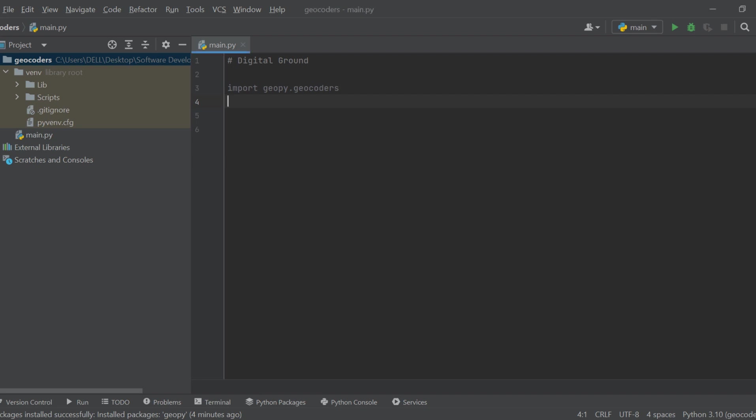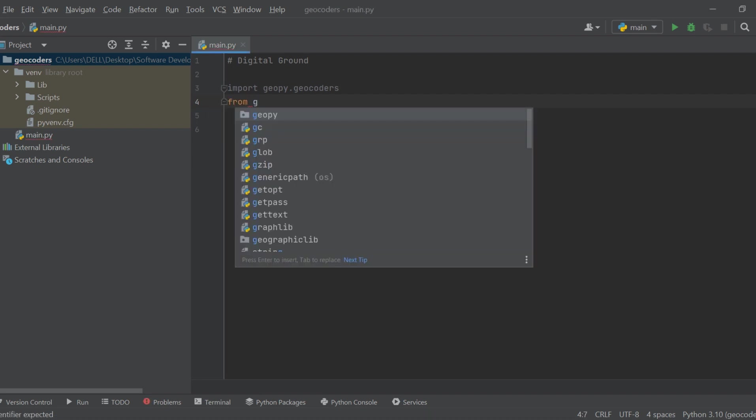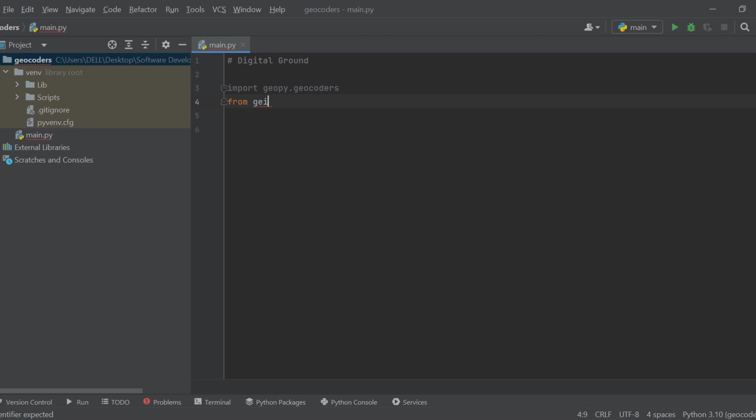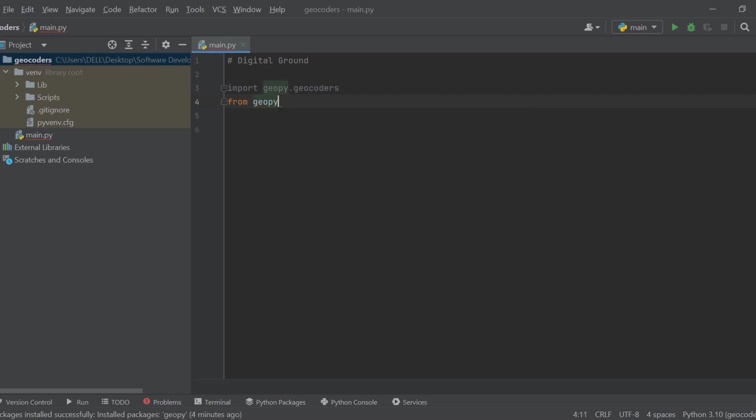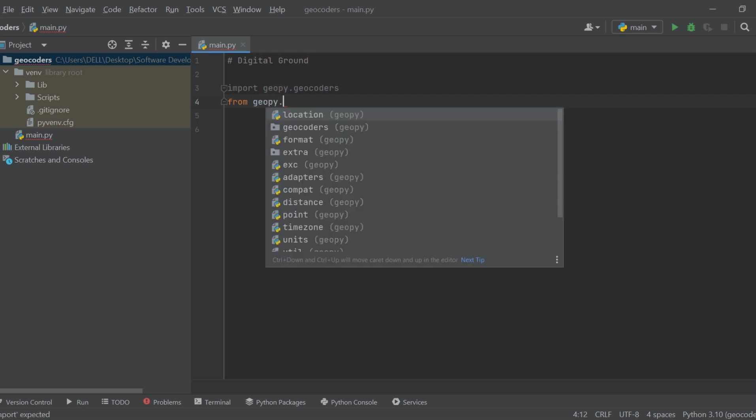Welcome to Digital Ground. In this Python tutorial, we're diving into the world of geolocation. We start by importing the GOP library, which enables us to work with geolocation data.